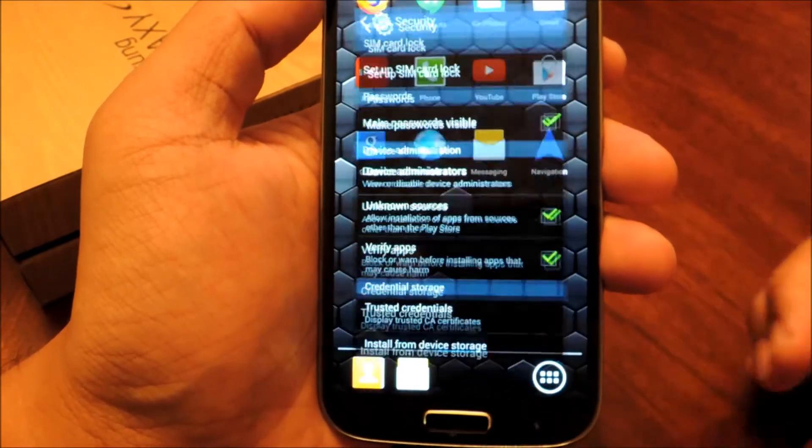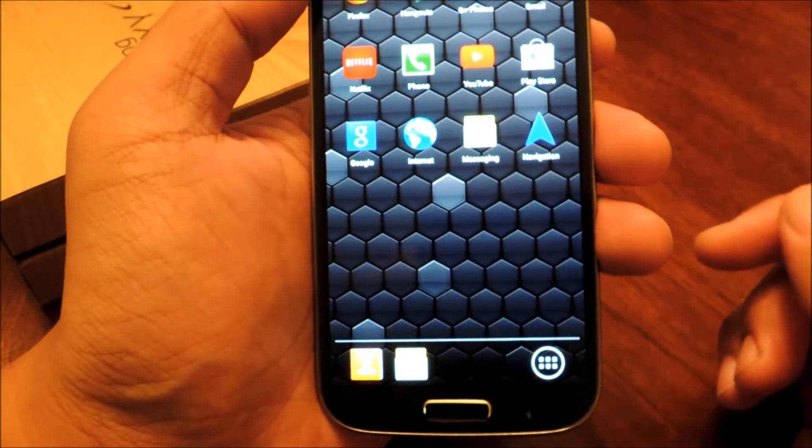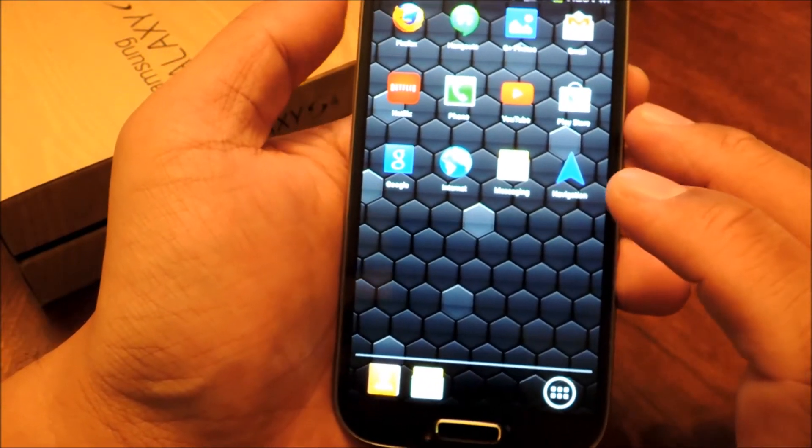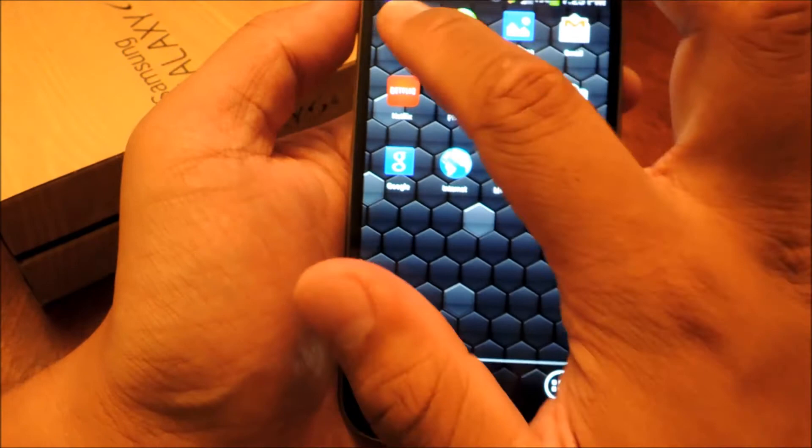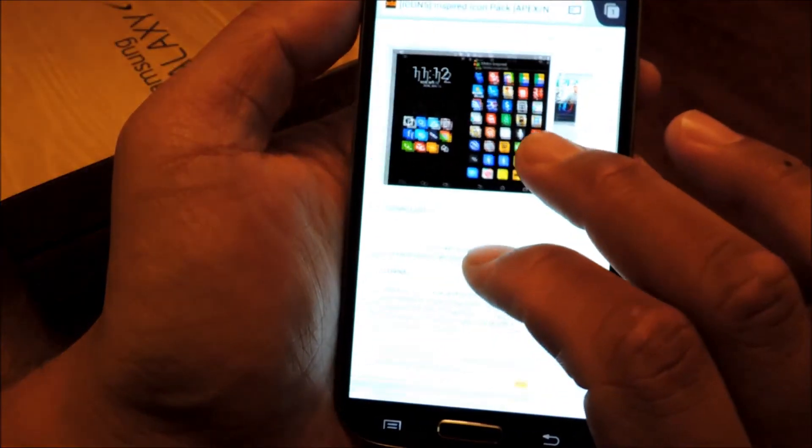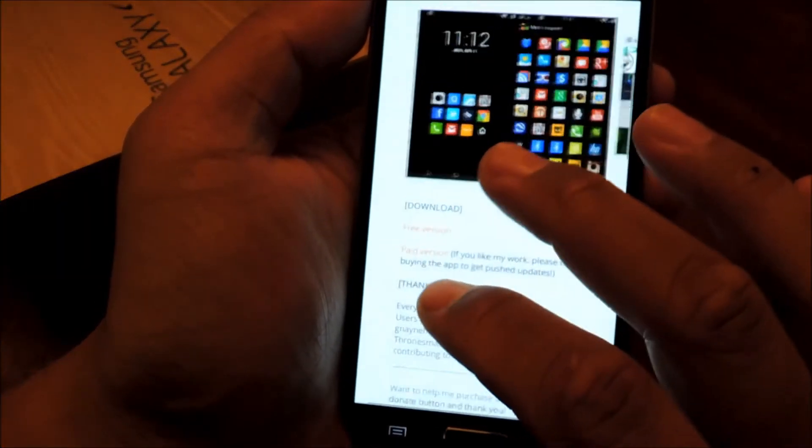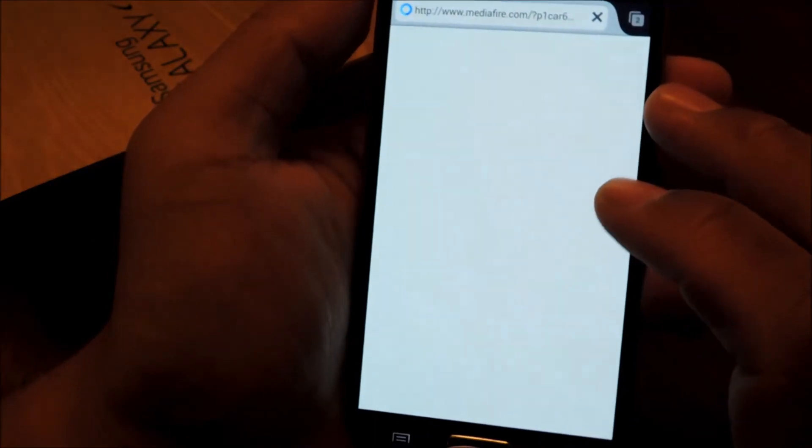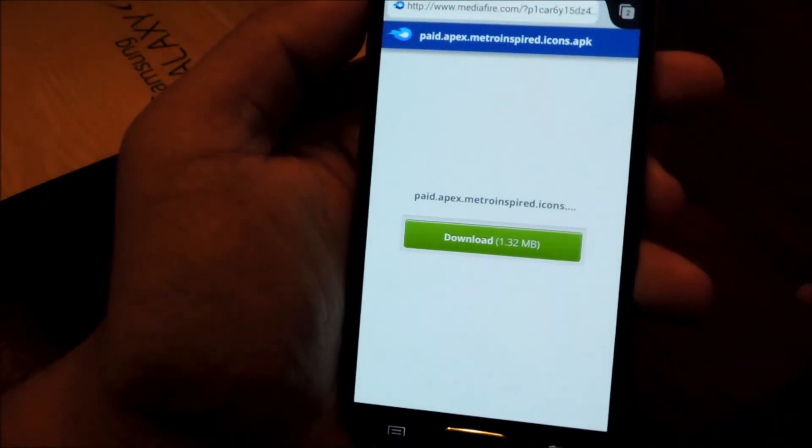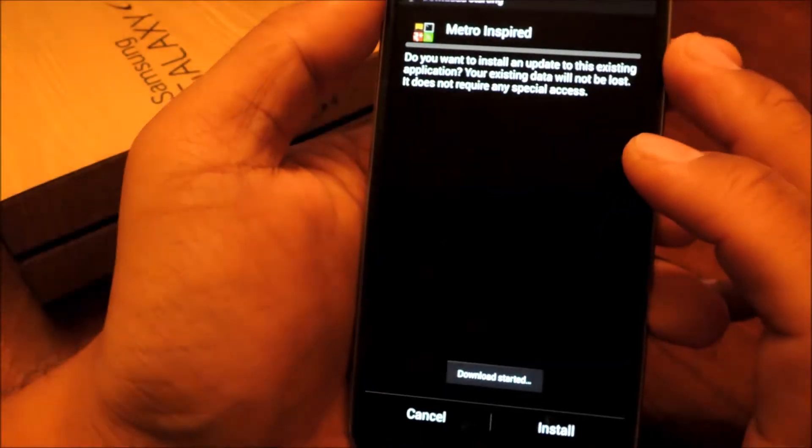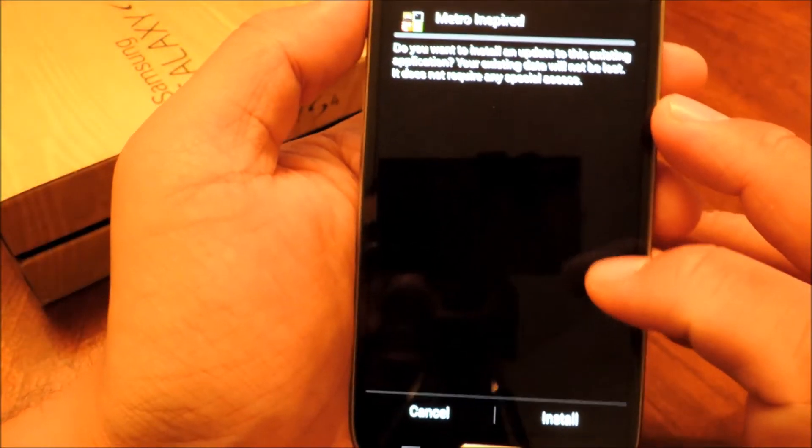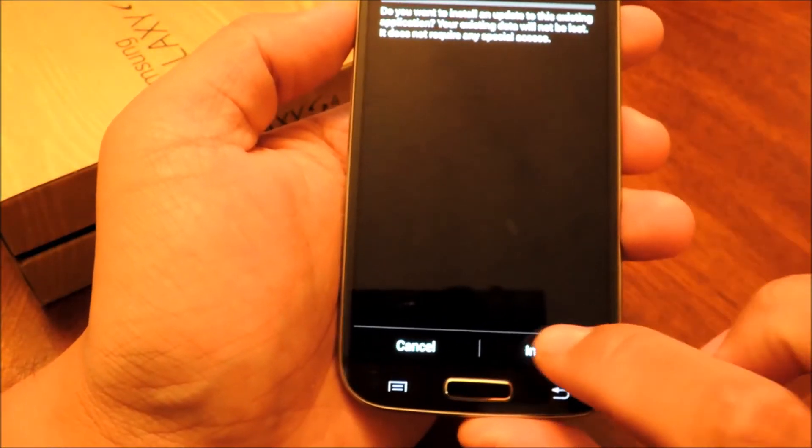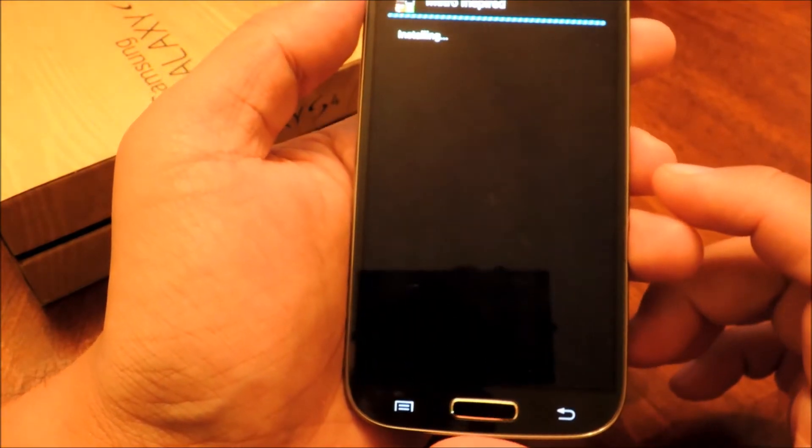Then head on over to the full tutorial at Galaxy S4 Soft Modder, and we'll have a link there to an XDA thread, where you can download the free version. Click the download link, and the green download button. And just click on Install.